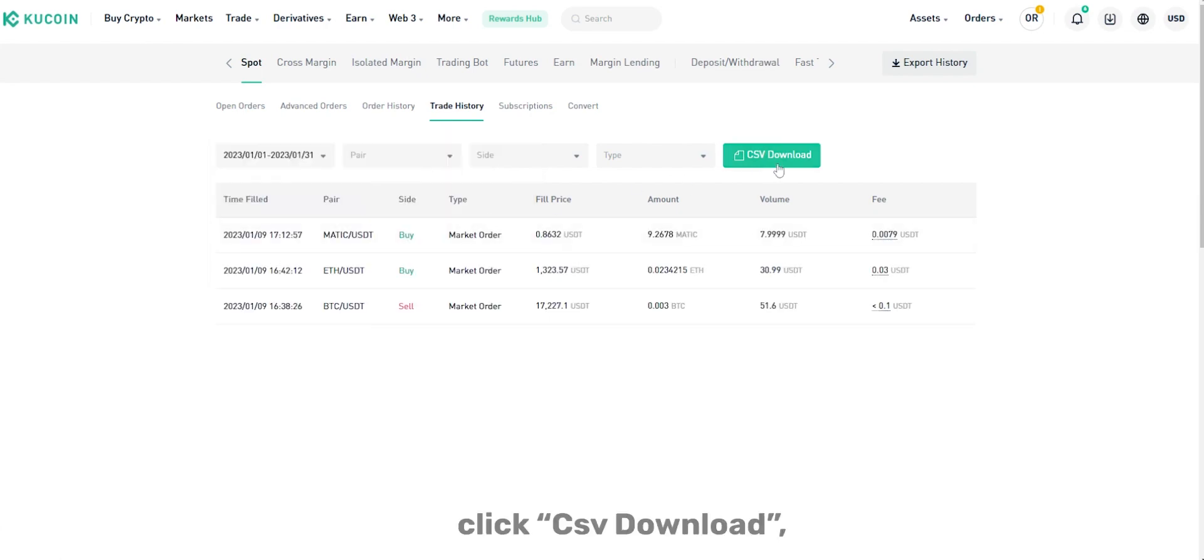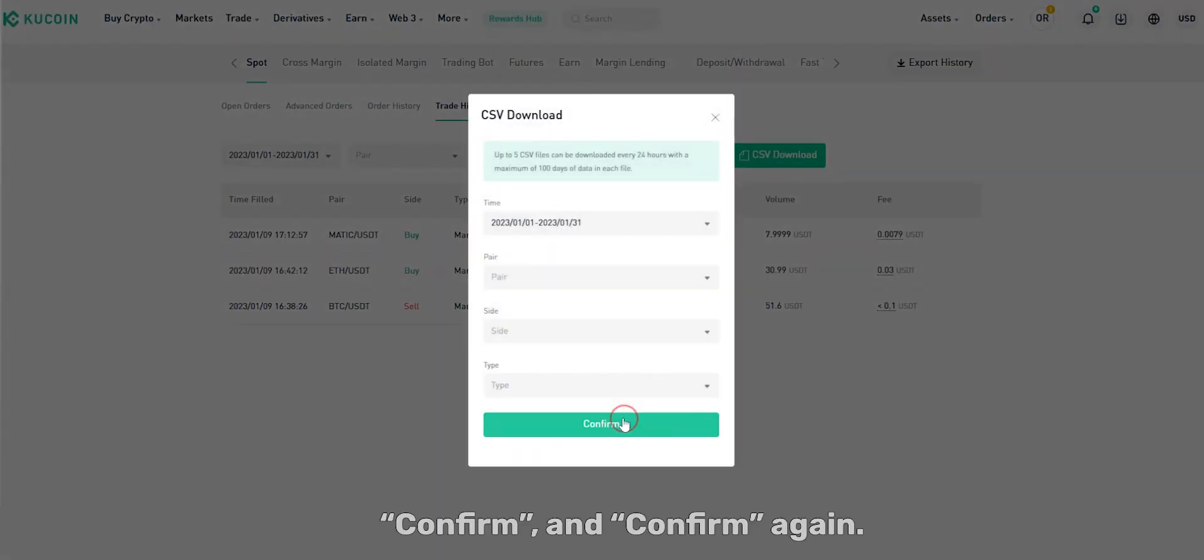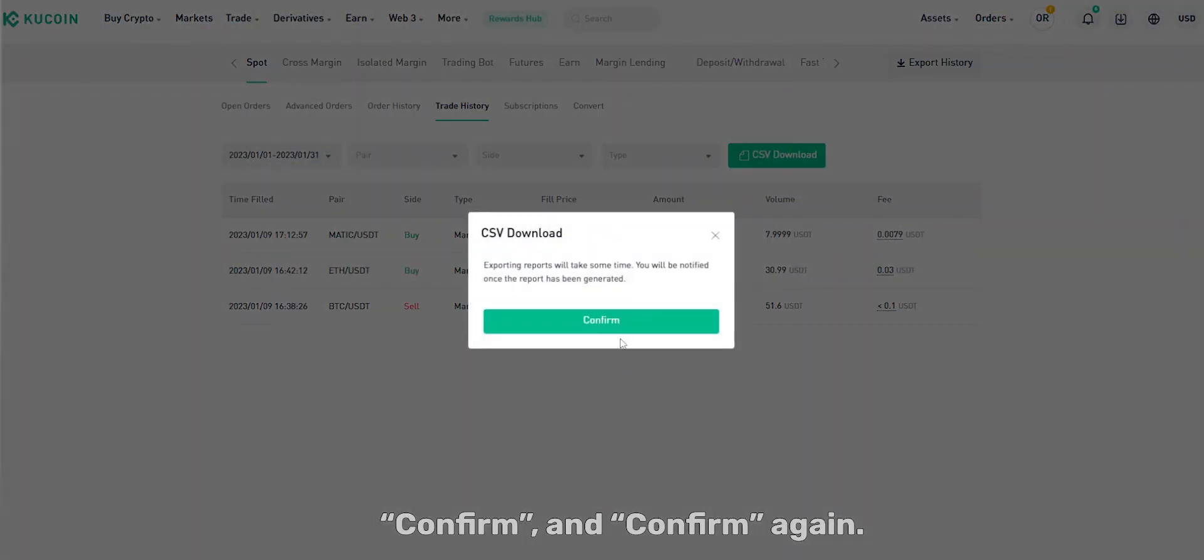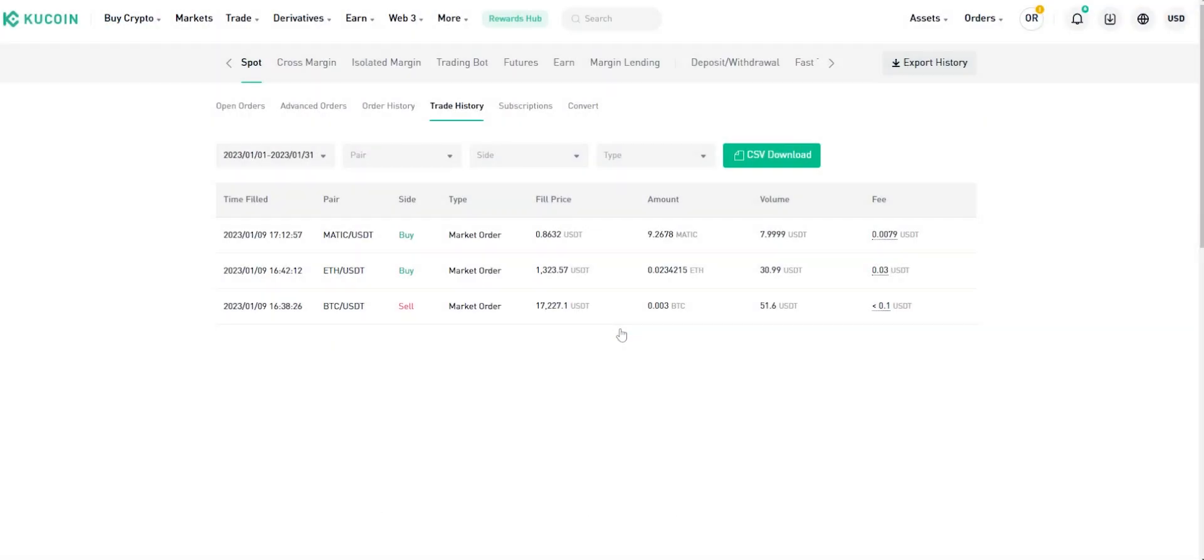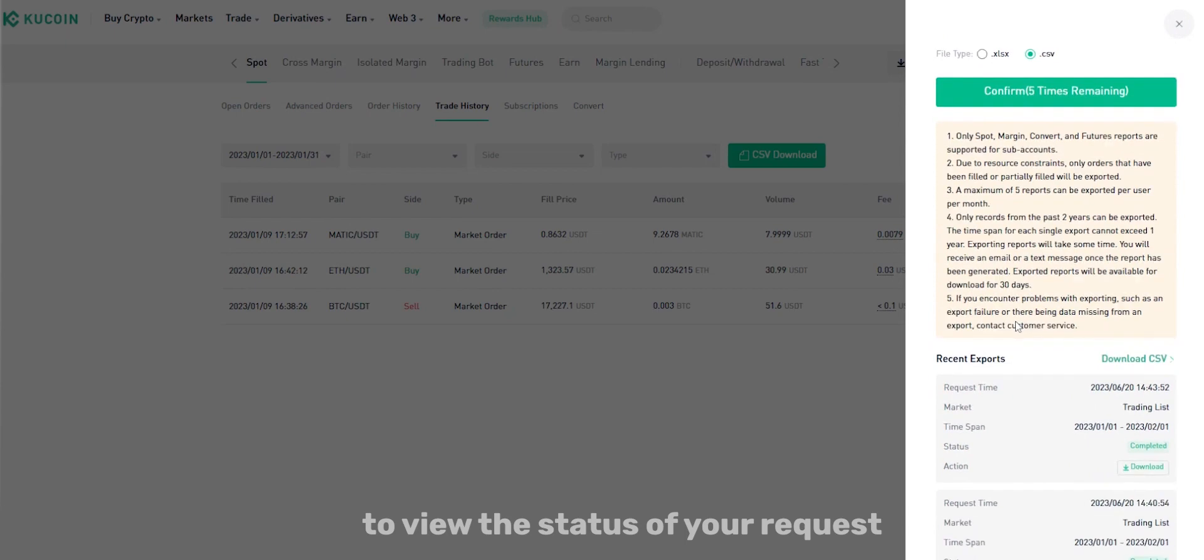Click CSV Download, confirm and confirm again. Click on the Export History button to view the status of your request and download the files.